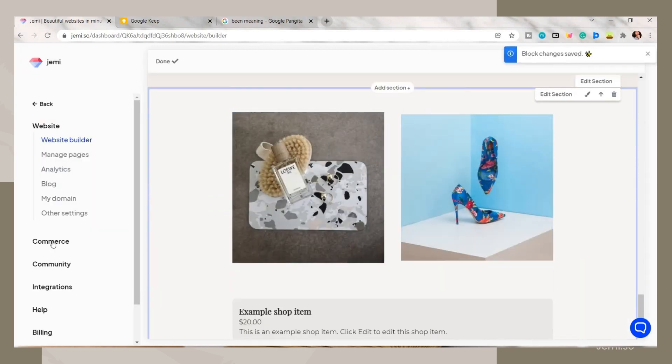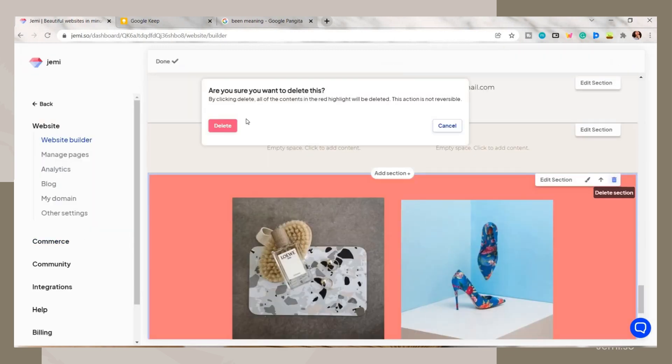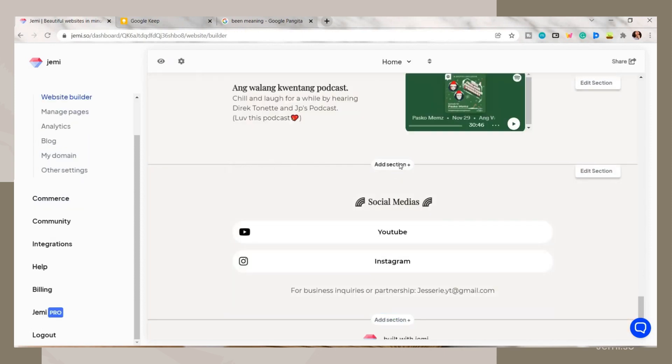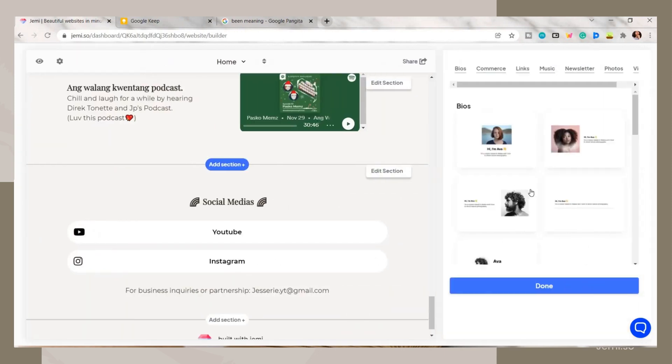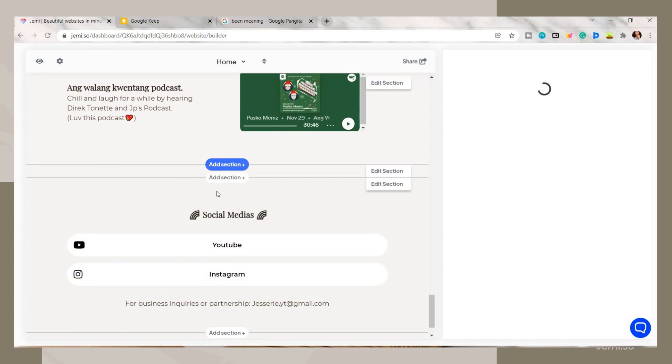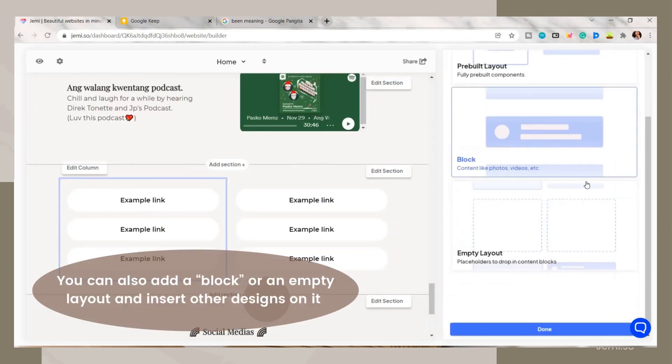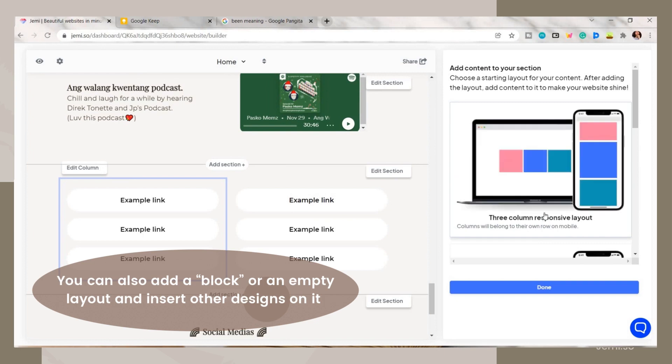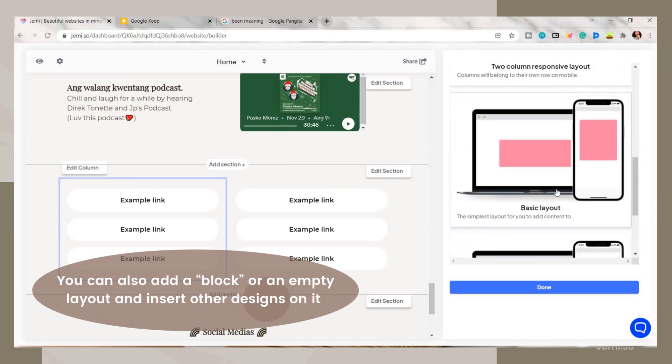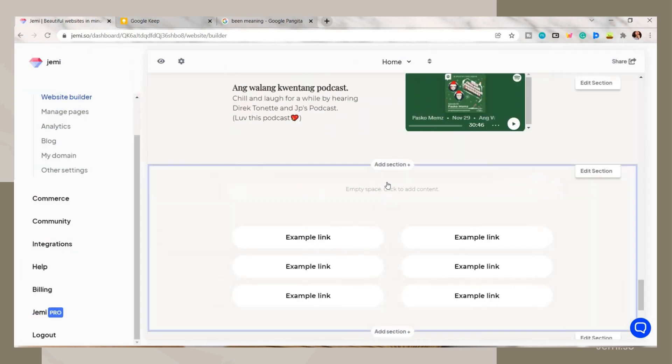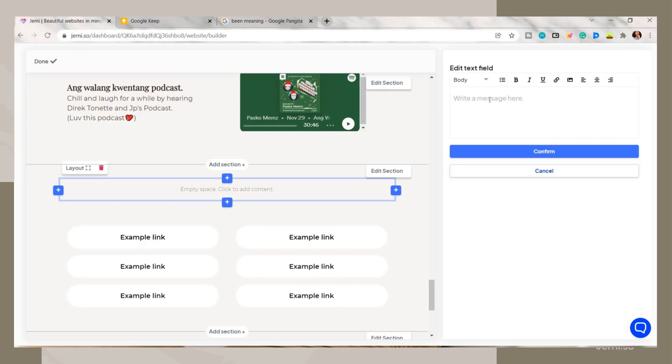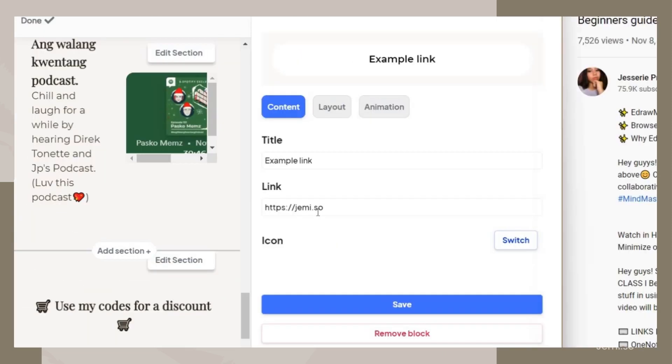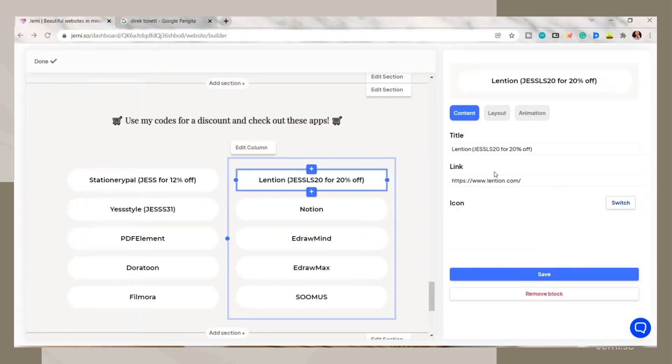Then here I added some more links, the same as earlier. You can just click and edit the link, title, and icon of it.